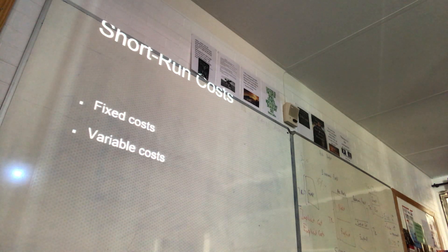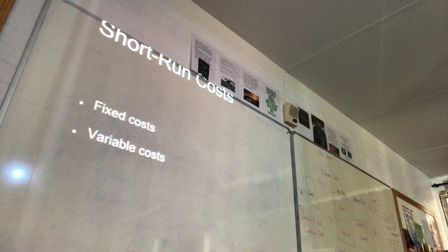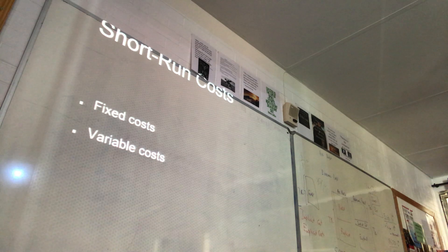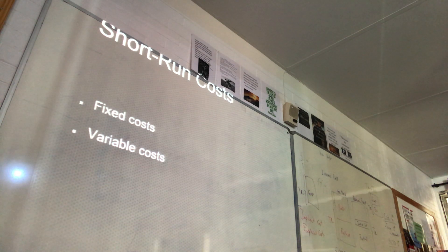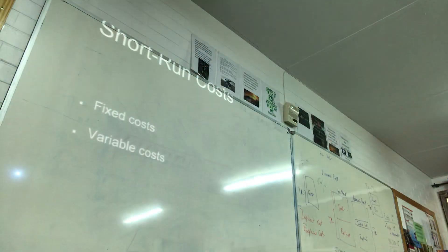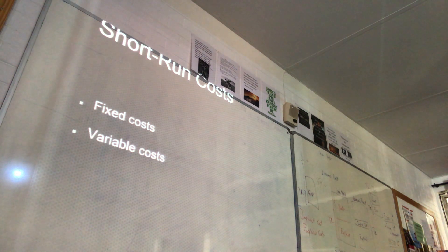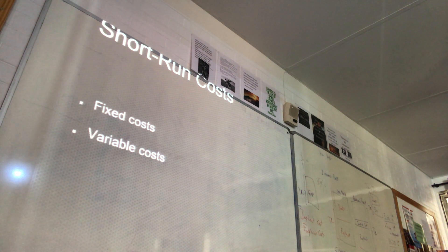Insurance could be a fixed cost because it doesn't change — you pay it in ninety installments, same amount. Electricity is variable because right now we're paying more; if I switch it off we pay less. That's the difference — that's a variable cost.